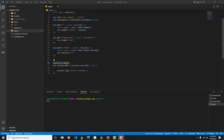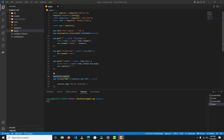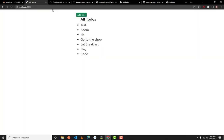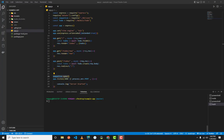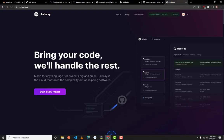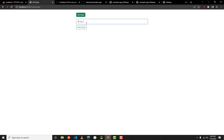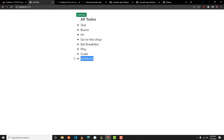Hello guys, welcome to another video. Today I'll be showing you how to deploy an Express app with MySQL and the Sequelize ORM in Railway. We've just built a simple to-do website. You can see all to-dos here, add a to-do like 'example something', and as you can see it gets added to the database.